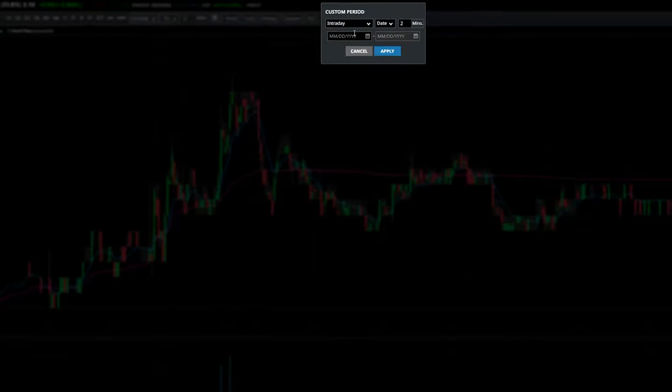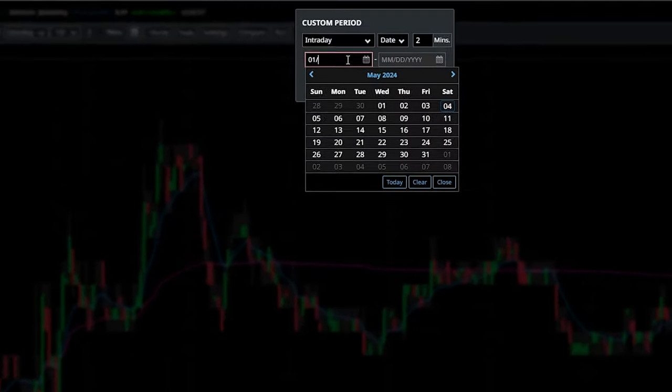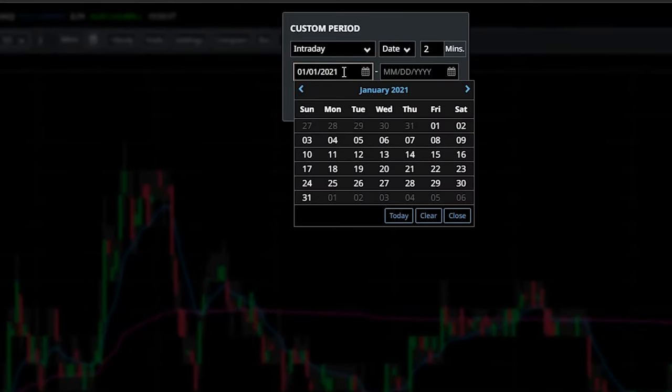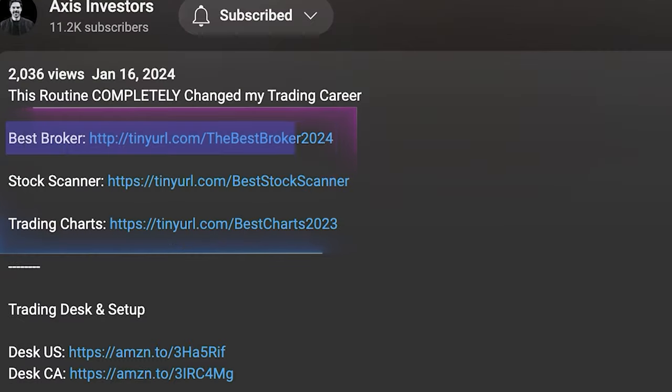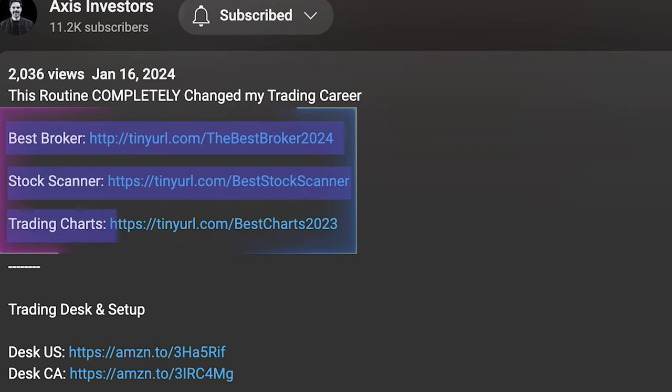In today's video I'll show you how to get free access to a historical chart. Before getting into the video, a quick reminder that all the best tools will be linked in the description. Don't forget to check that out if you're looking for a good broker, scanner, charts, or newsfeed. Let's get into the video.